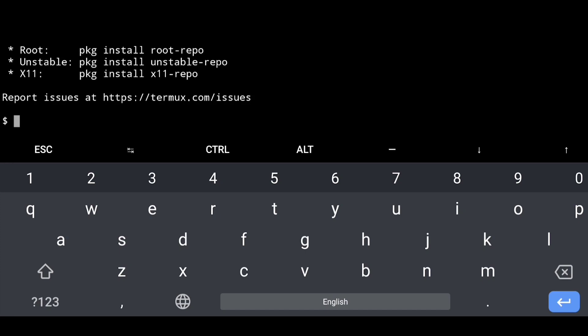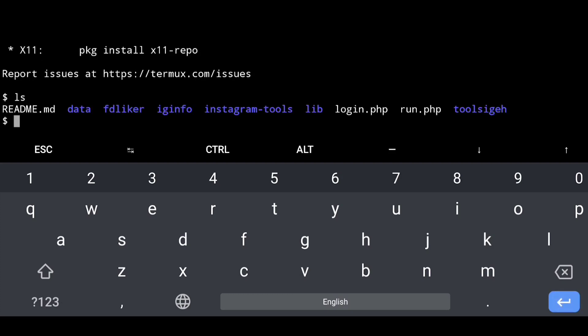If you want to get an idea of the ls command in India, you will want to give a full section.